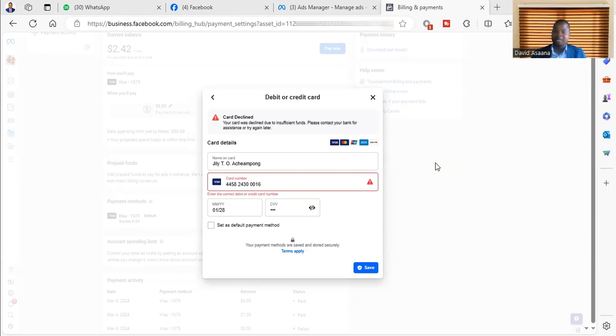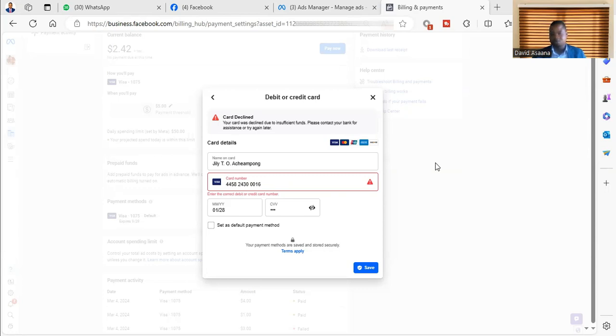Now, how do you solve it? Number one, make sure you have enough money in your account. So check in your account how much do you have. Make sure that it is at least enough.